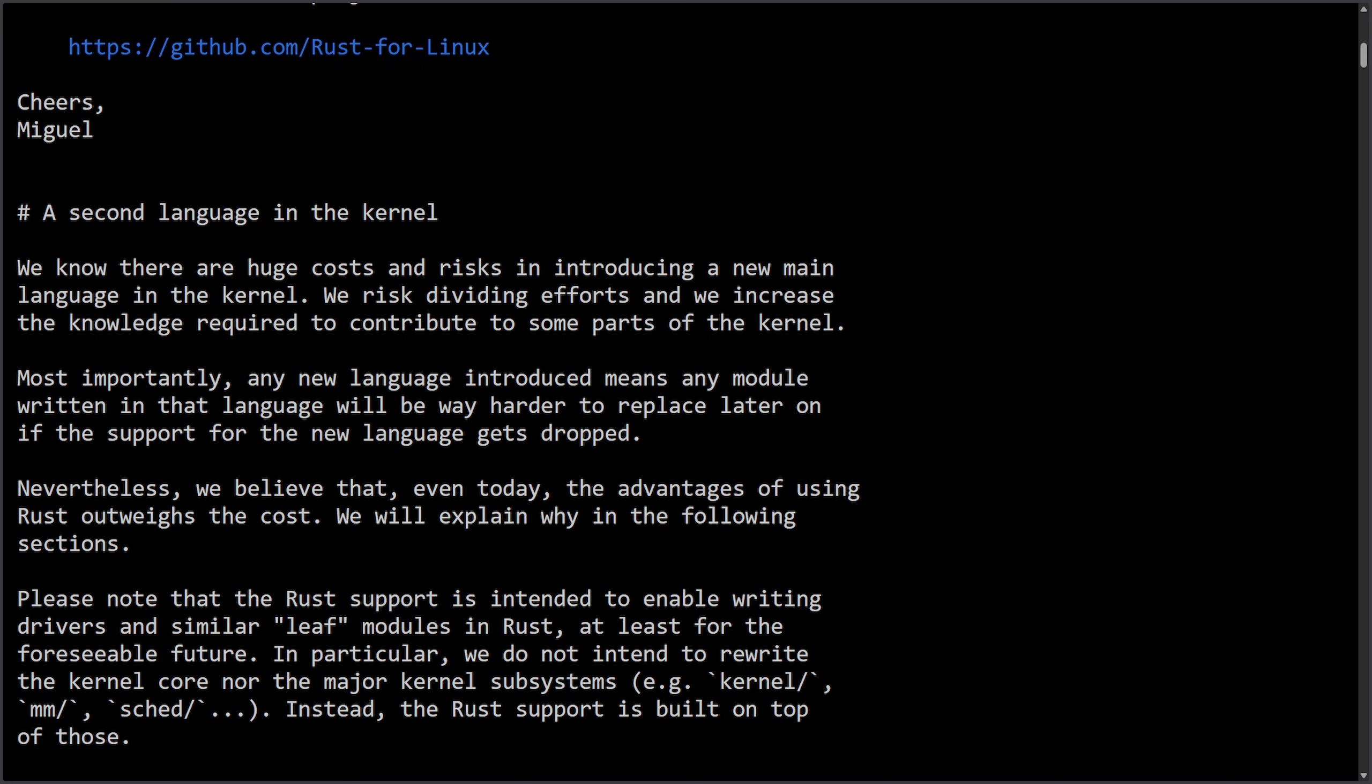The main goals here on the Rust for Linux push was to reduce memory safety bugs and data races, make new drivers easier to review, lower the barrier for new contributors with a modern language, and improve long-term maintainability while enforcing better documentation discipline.